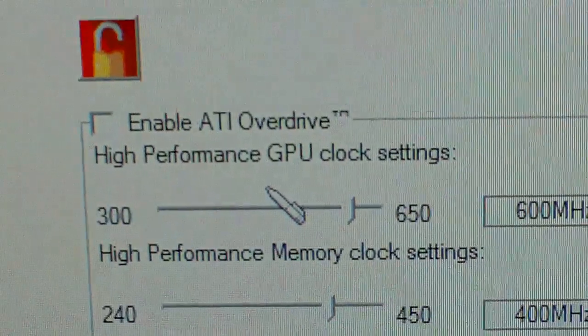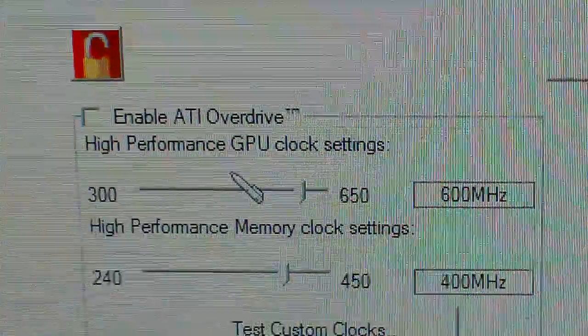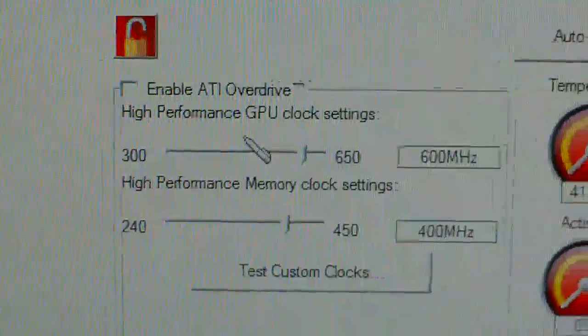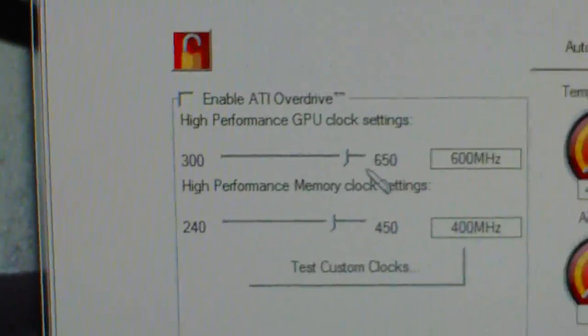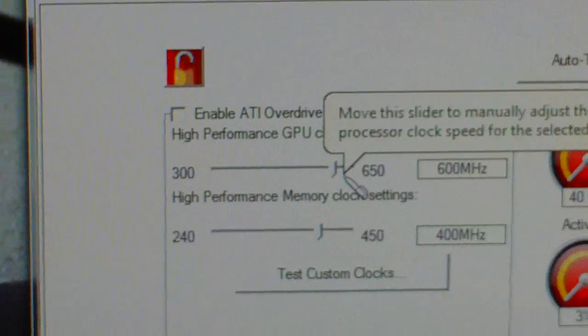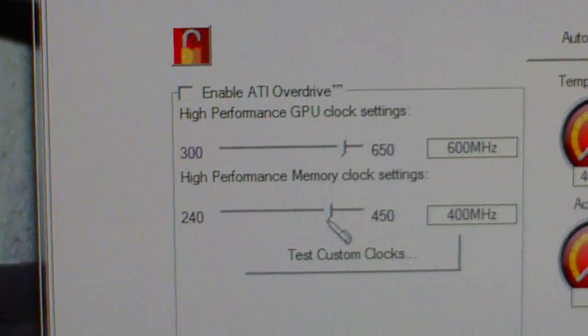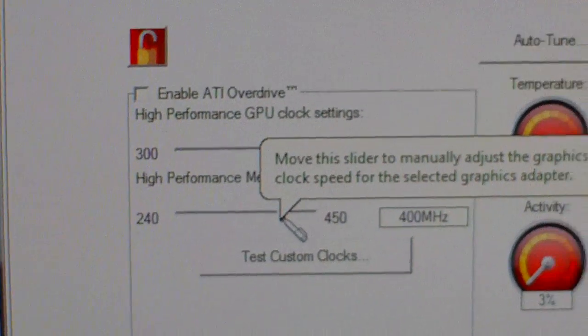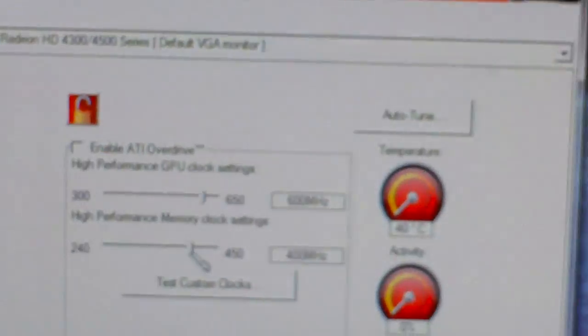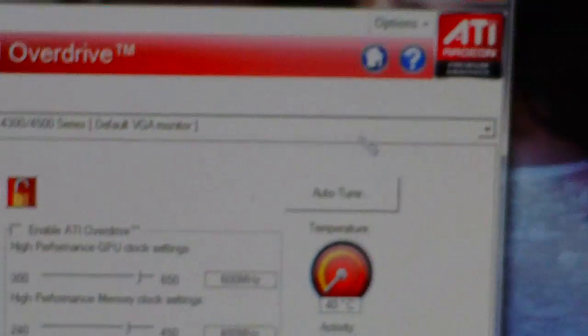You want to unlock that, and here's your overclocking. Basically, it says Enable ATI Overdrive. You're going to want to click that and push it to the limit. As you can see, mine hasn't been overclocked here. I do not use the Catalyst Control Center to overclock my card. I use a different program.